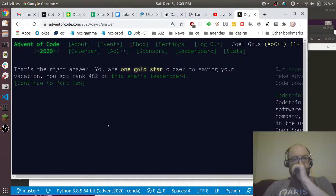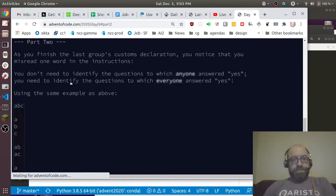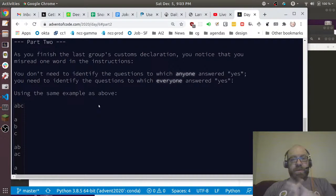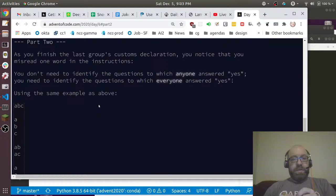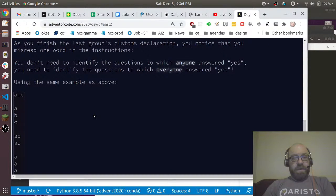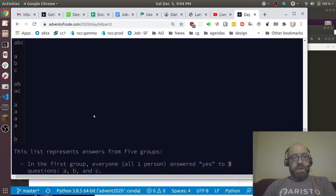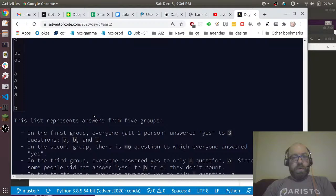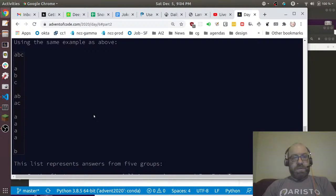Continue to part two. So you finish the last group's customs declaration. You notice that you misread one of the instructions. You don't need to identify the questions to which anyone answered yes, you need to identify the questions to which everyone answered yes.